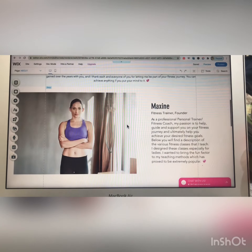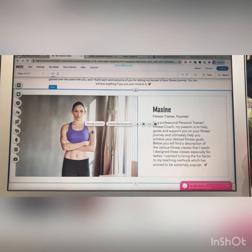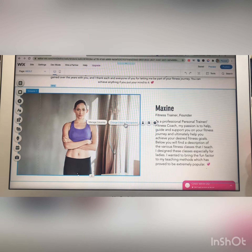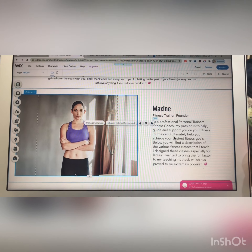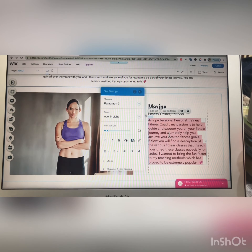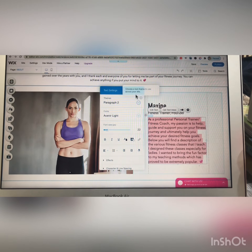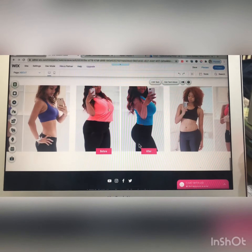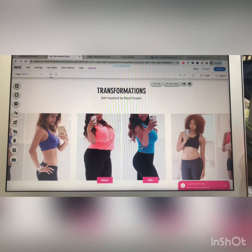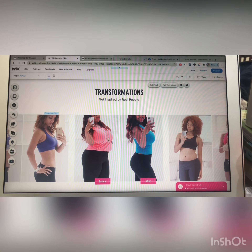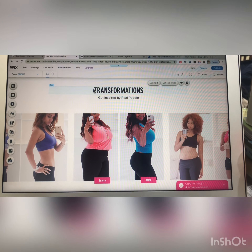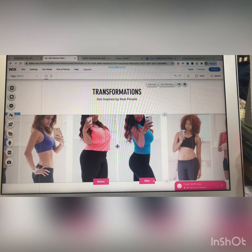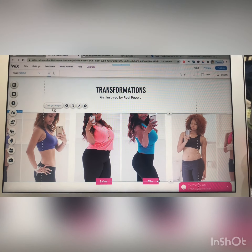The same process applies to every page. From here you can change the background image and text. This is a very important and interesting section of your website — I made a section for transformations. Click on this section to manage it.